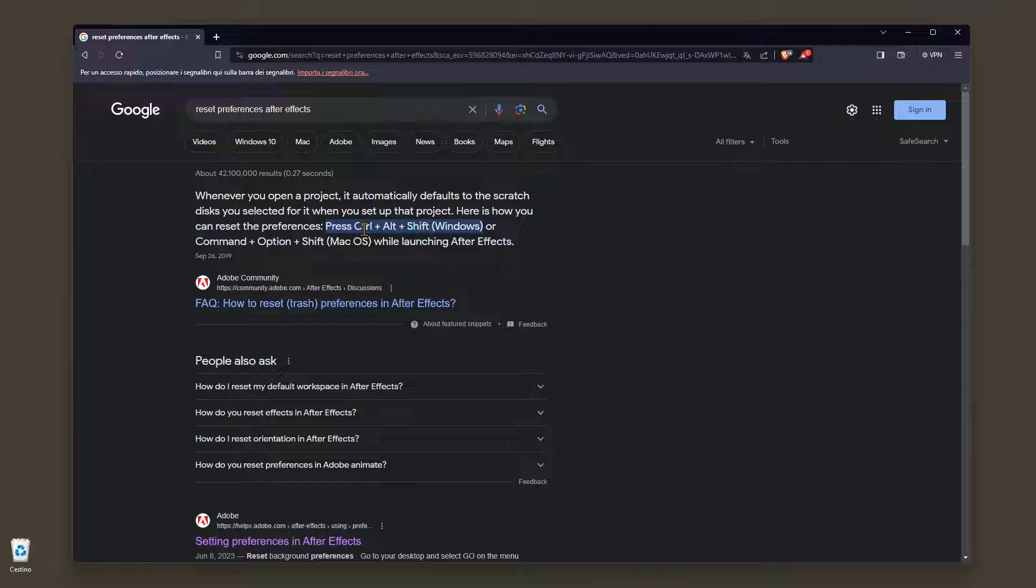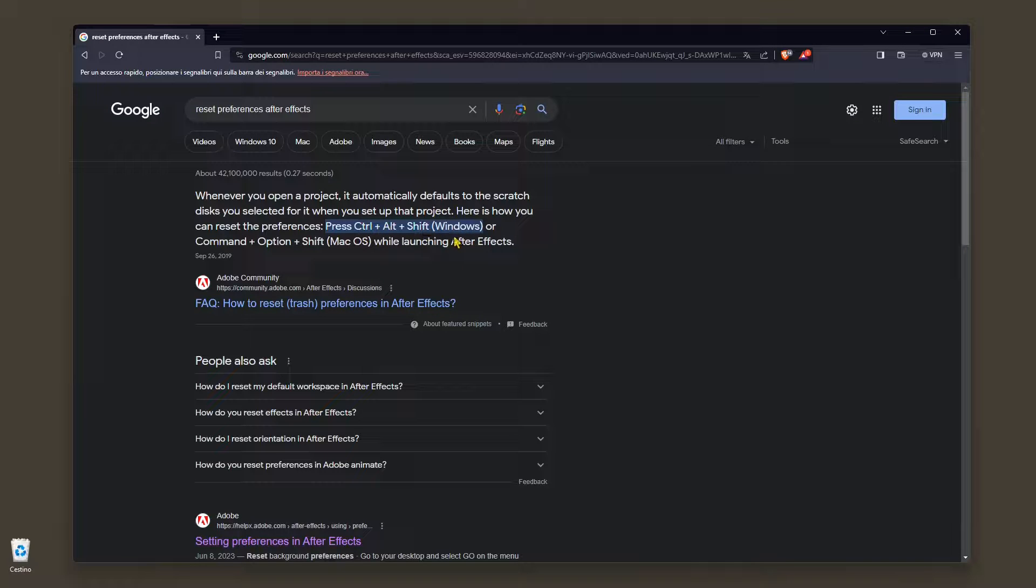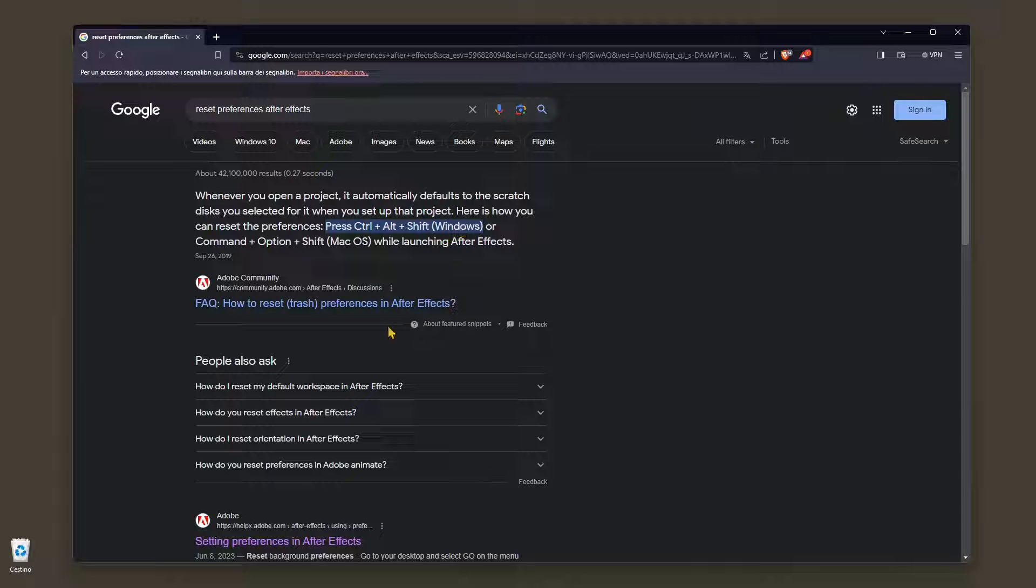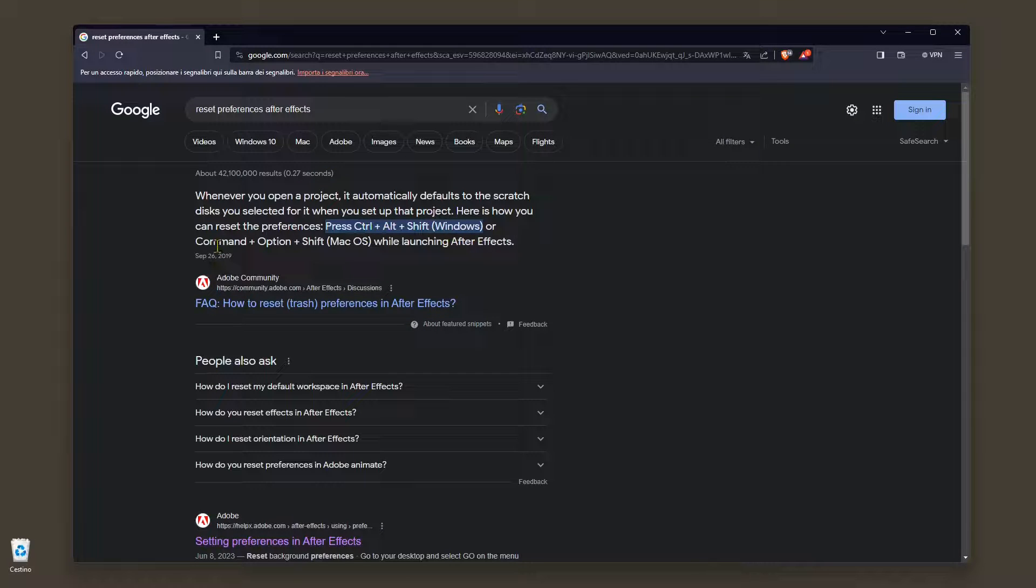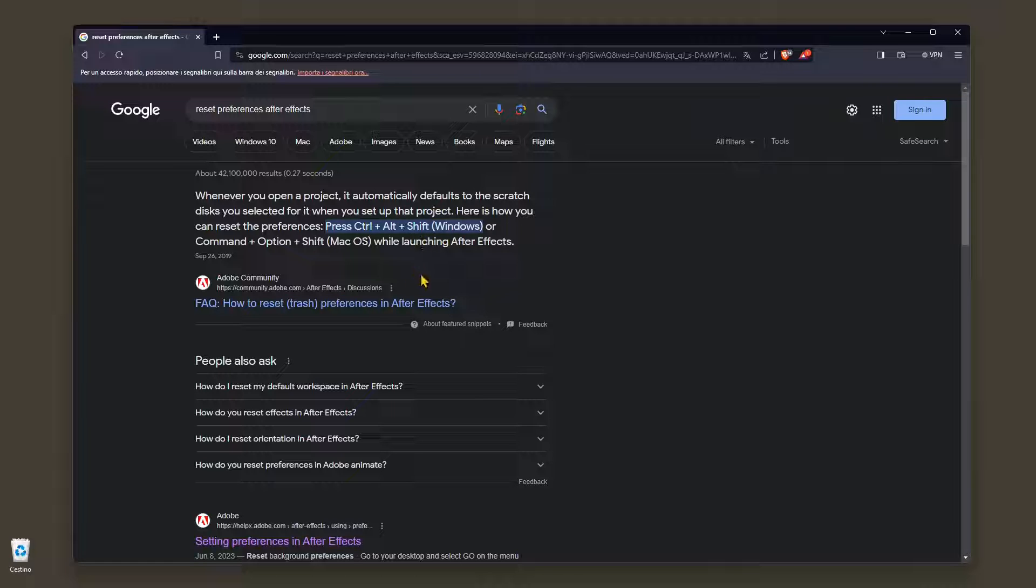Ctrl and Alt and Shift in Windows, and Command, Option and Shift in Mac. And then you double click and open the software as usual and you will find the preferences reset.